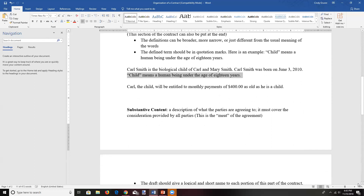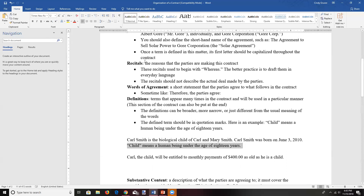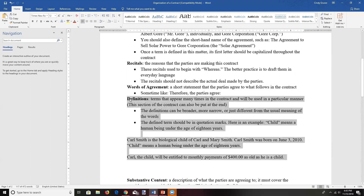Now we're getting into the substantive part of the contract — the details of what people are agreeing to. Regarding where to place the definitions section: a weird place to put it would be in the middle. Most of the time, people put the definition section either between the recitals and the words of agreement, or at the end of the contract.